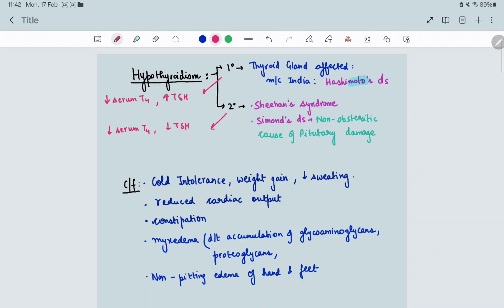In primary hypothyroidism, the most common cause is Hashimoto's disease. In secondary hypothyroidism, the pituitary gland is affected — for example in Sheehan's syndrome or Simon's disease, which is a non-obstetric cause of pituitary damage. In primary: T4 decreases, TSH increases. In secondary: TSH decreases, so T4 also decreases.